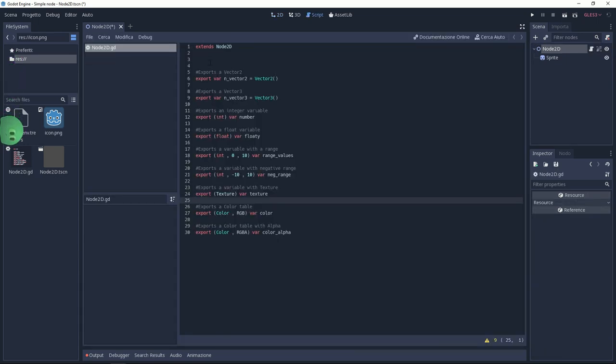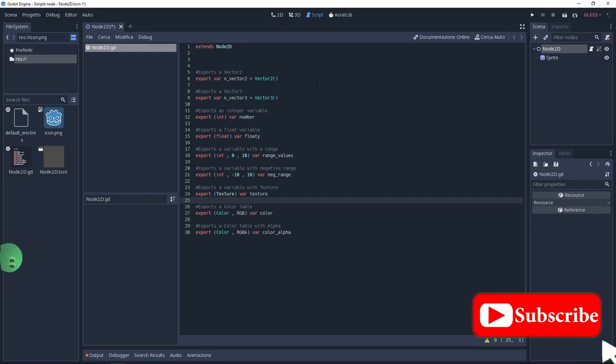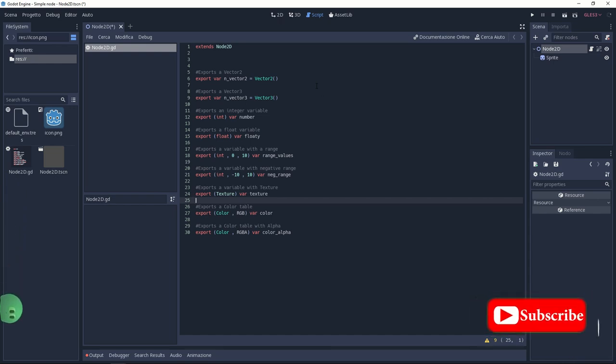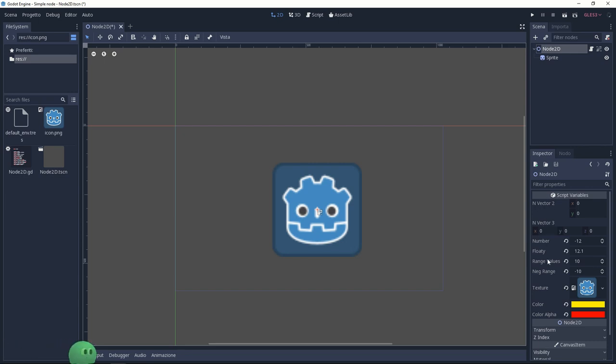So basically, what does it mean exporting variables? Exporting variables means that you're going to see these variables inside the inspector. So you don't need to really access to your script, and you can change these variables directly from the inspector.